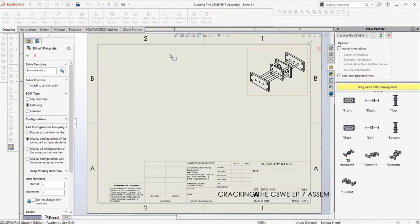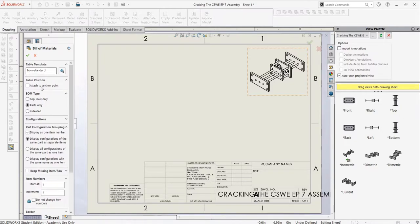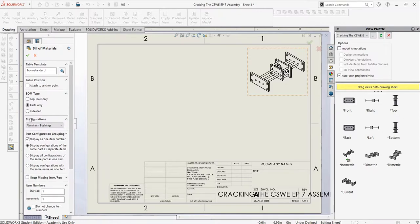There are a few intuitive options for the creation of the table. All we are going to look at right now, though, is the template, the configuration, and the bill of material type. We will keep the template that is used, the aluminum bushings, and then select only parts for the BOM type.